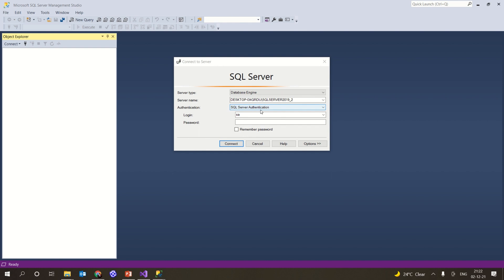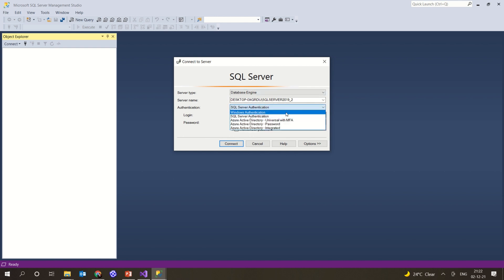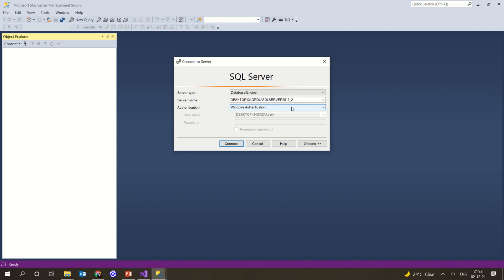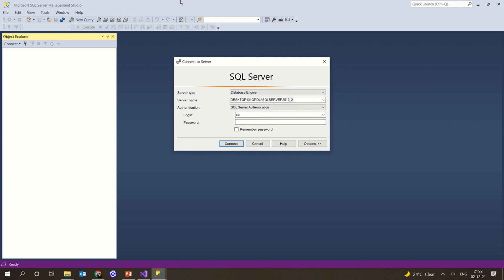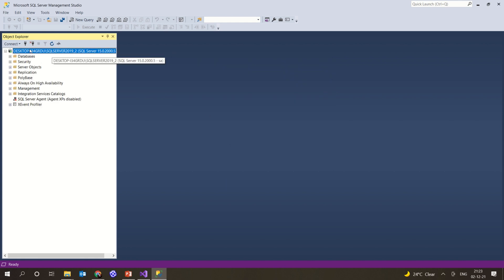I'm going to use SQL Server Authentication and provide the login and password. In previous videos we have seen how to get the login and password. If you don't have that, you can go for Windows Authentication, which will not ask for any username or password. For SQL Server Authentication you must provide credentials. I'm going to give the password and connect to the database. Now I have connected.